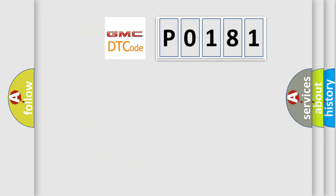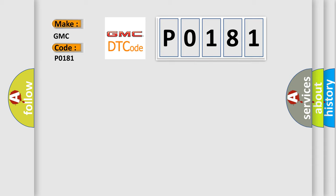So, what does the Diagnostic Trouble Code P0181 interpret specifically for GMC car manufacturers? The basic definition is DFIS harness fault.